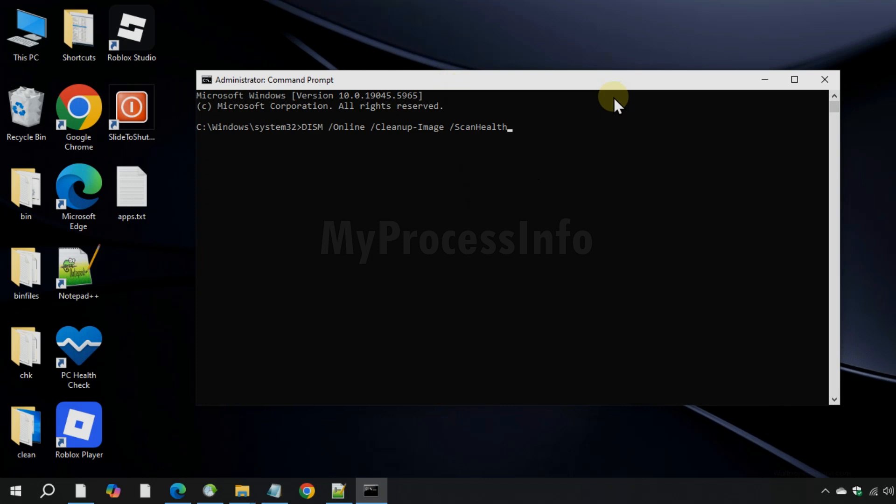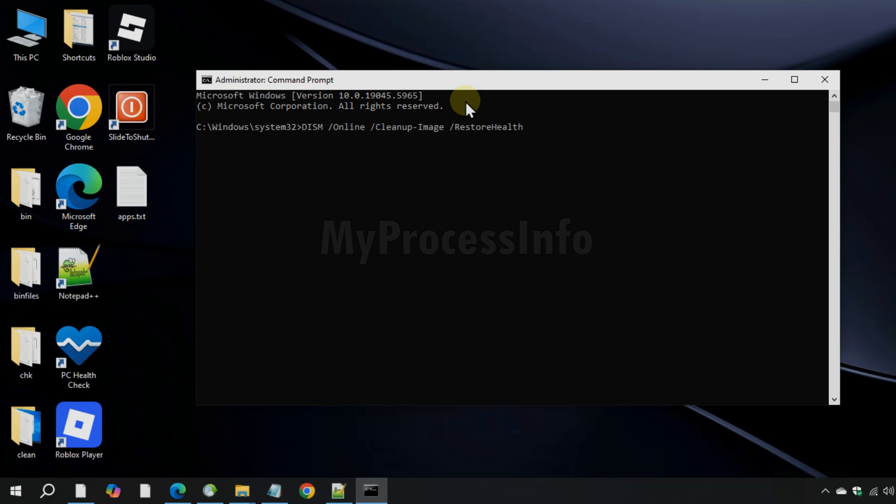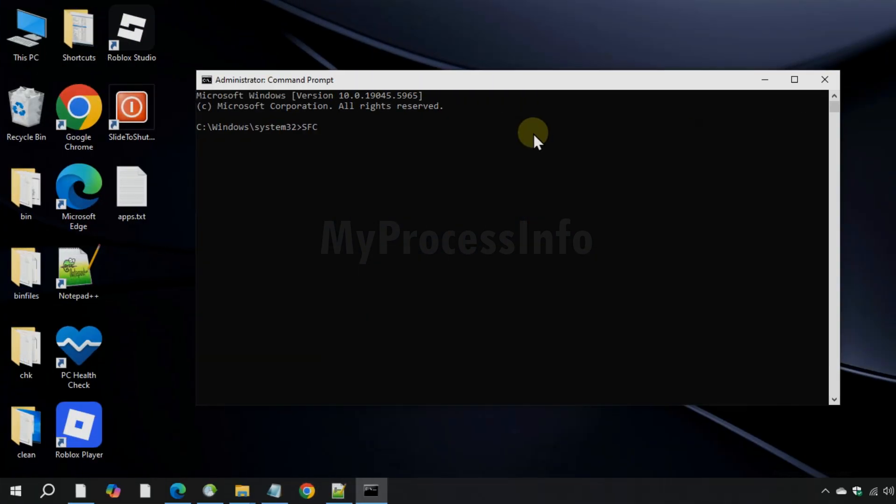This is the next command. Copy it from the description box, paste it here, and press enter to run it. So let it finish.